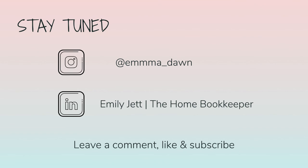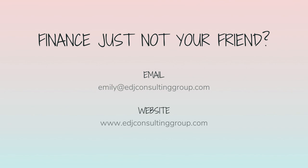And for even more behind-the-scenes content of life as a home bookkeeper, feel free to follow me on Instagram at Emma Don and connect with me on LinkedIn. And if you need more assistance, personal financial coaching, or bookkeeping and payroll management, feel free to email or visit edjconsultinggroup.com. My firm is fully inclusive and ready to help you along wherever you may be in your entrepreneurship or personal wealth-building journey.